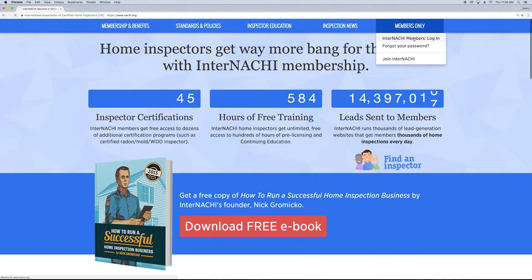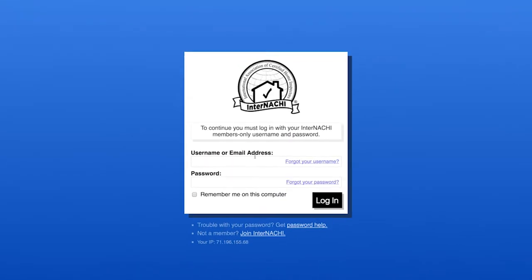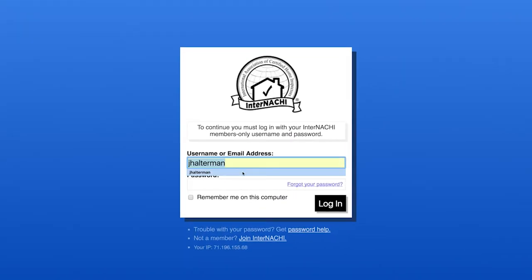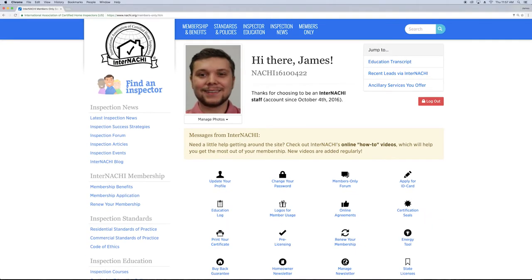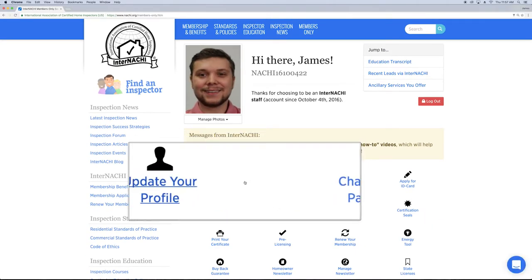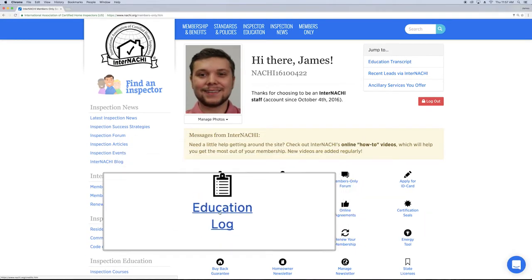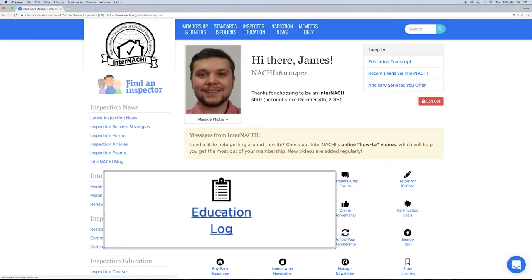First, log in with your InterNACHI username and password. In your Members Only page, click the button that says Education Log.